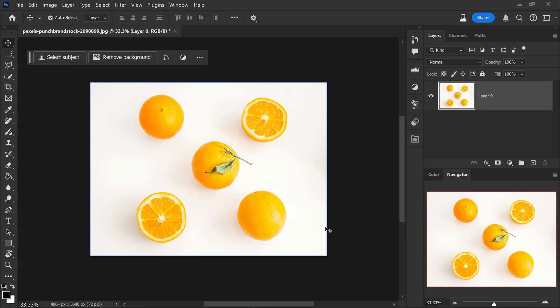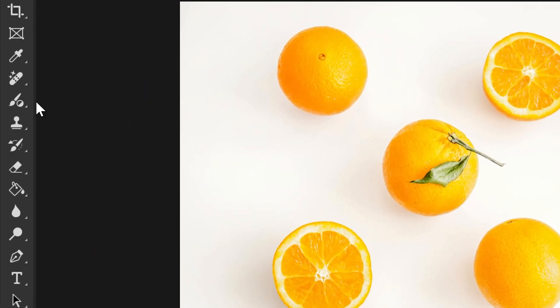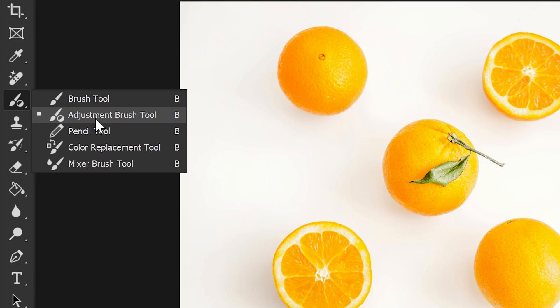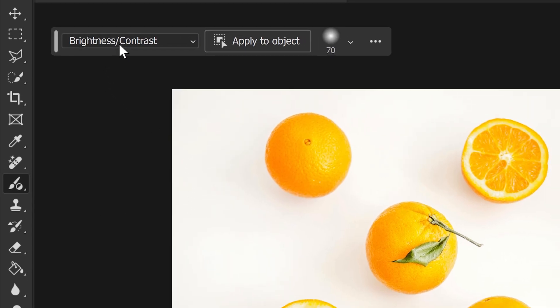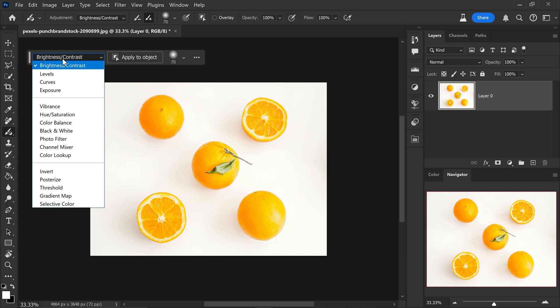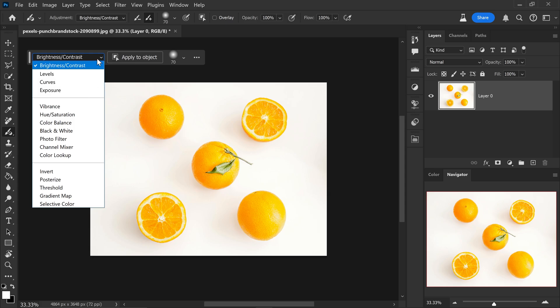And this one is honestly packed with so many options that you can use. If you have a look at the top, this will give you the option for the brightness and contrast, the levels, curves and so much more.